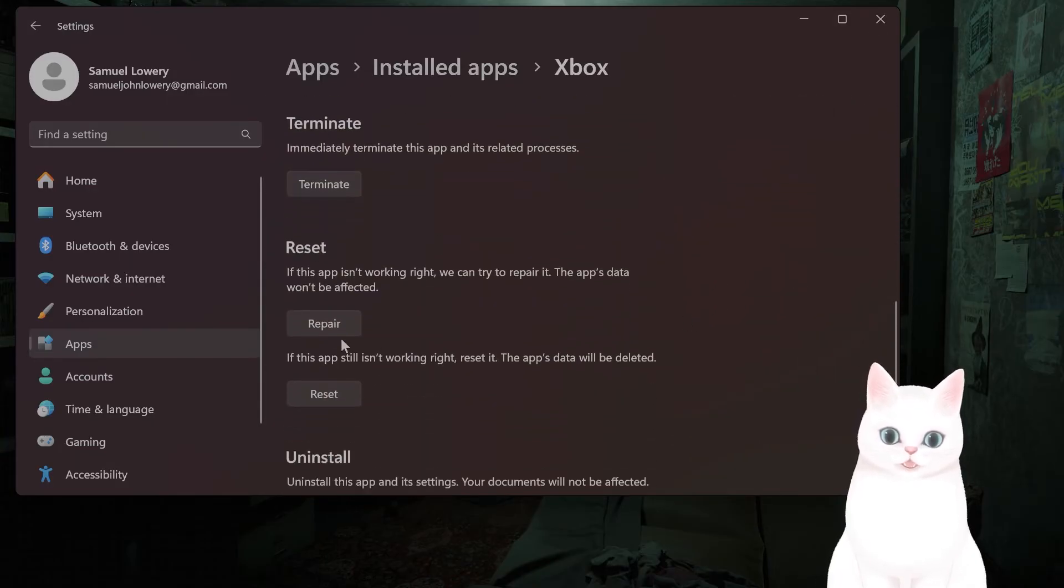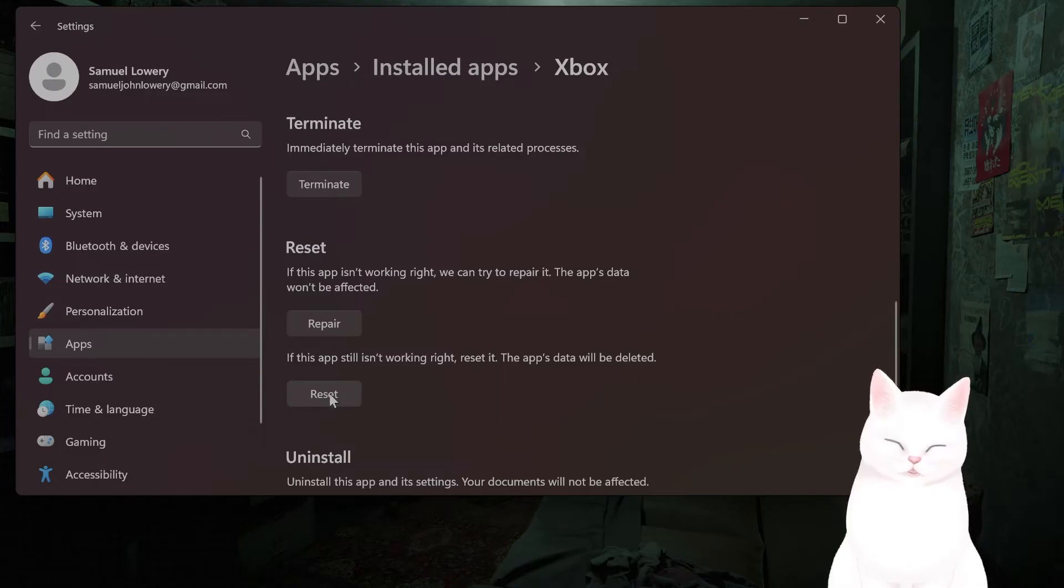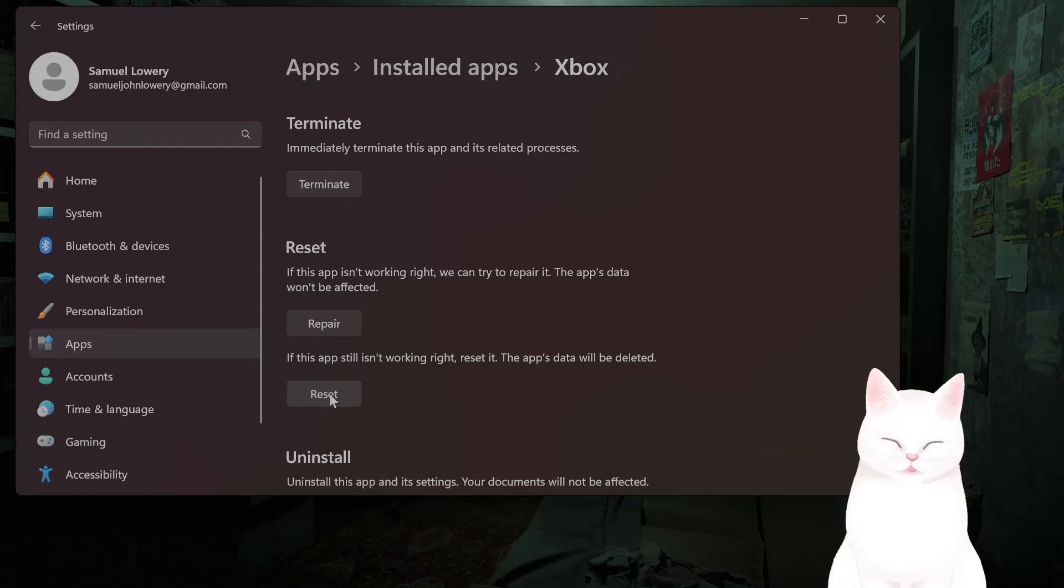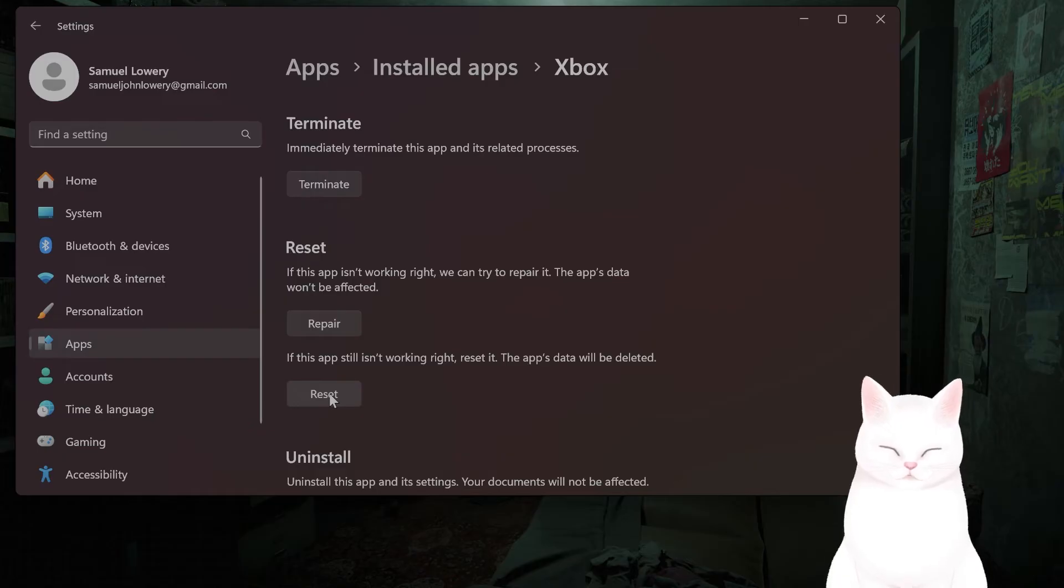Go down and click on Reset. That will clear the app's data and settings, and then restart the app and log in again to test if the issue is resolved.